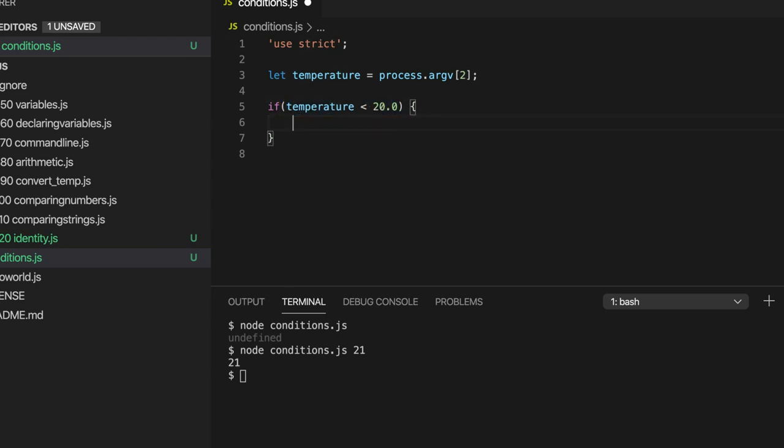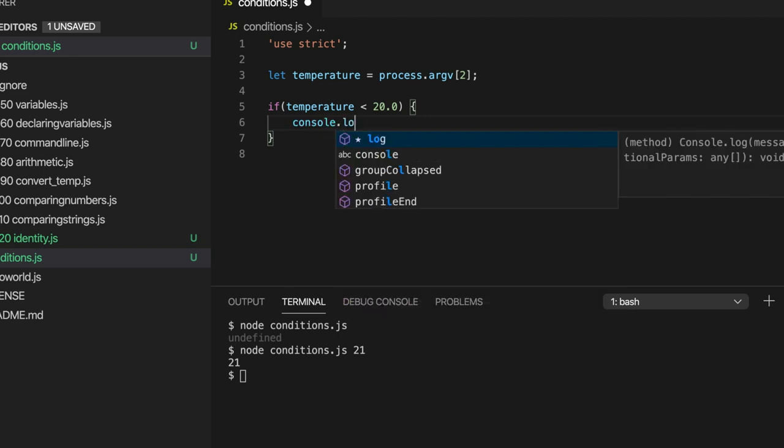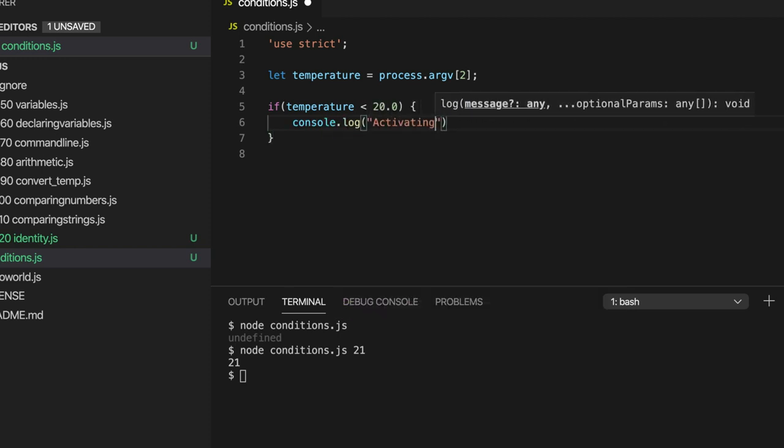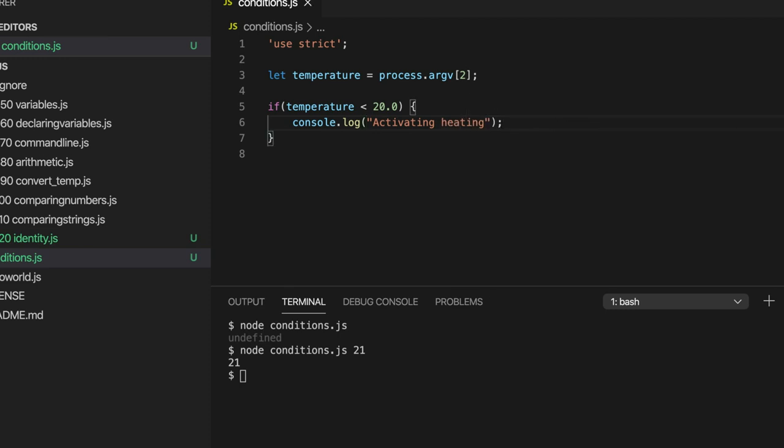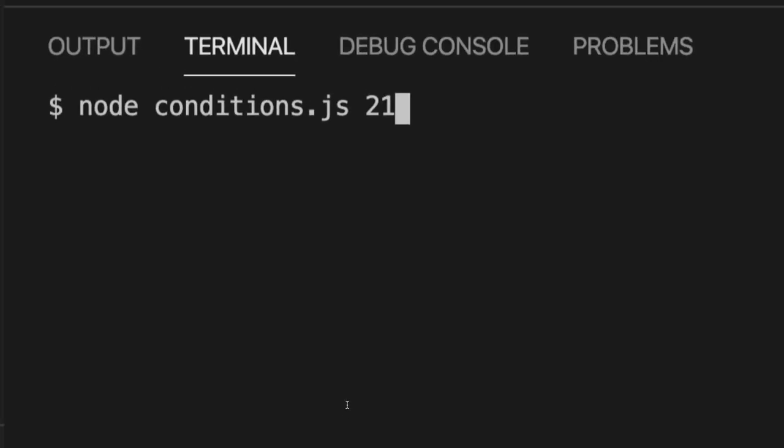So let's just output some text there with console.log and I'm going to print activating heating. So if I run this now if I put 21 there on the command line it's not going to do anything.